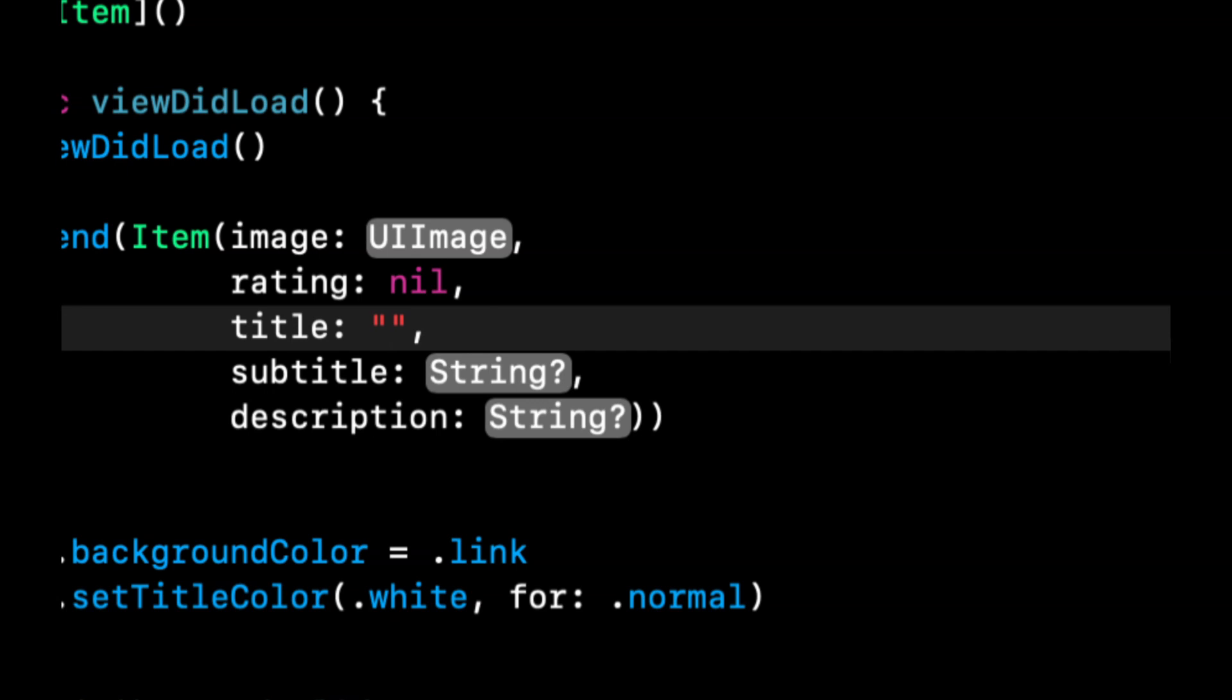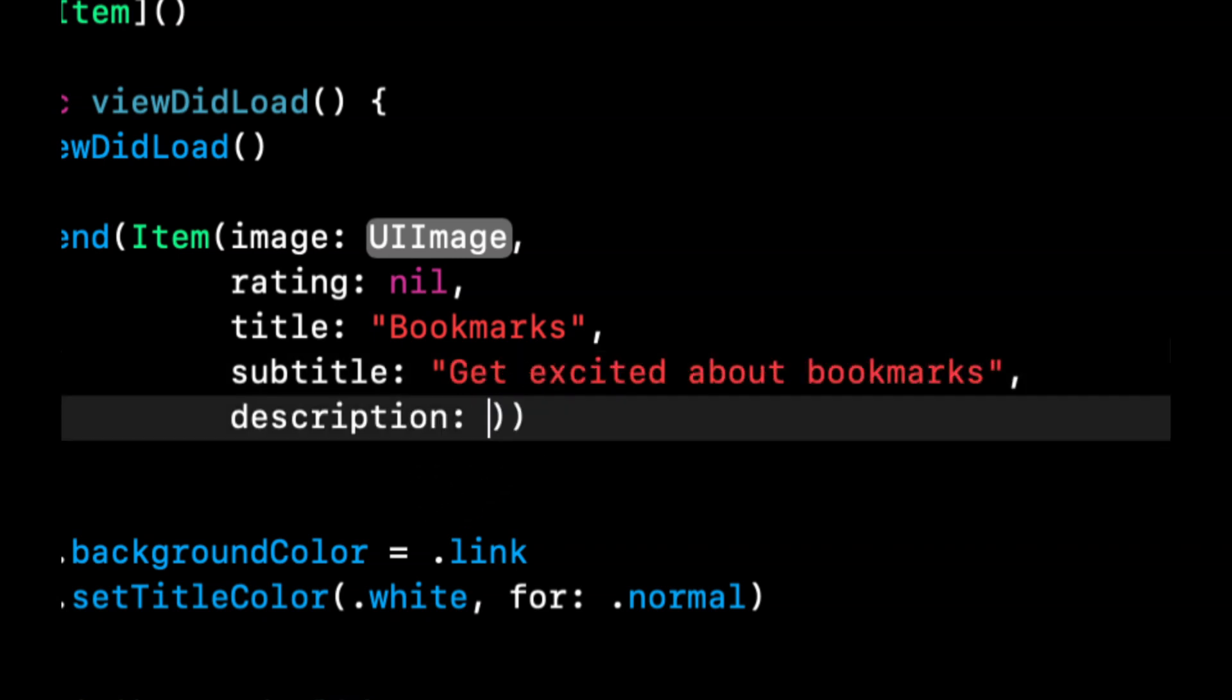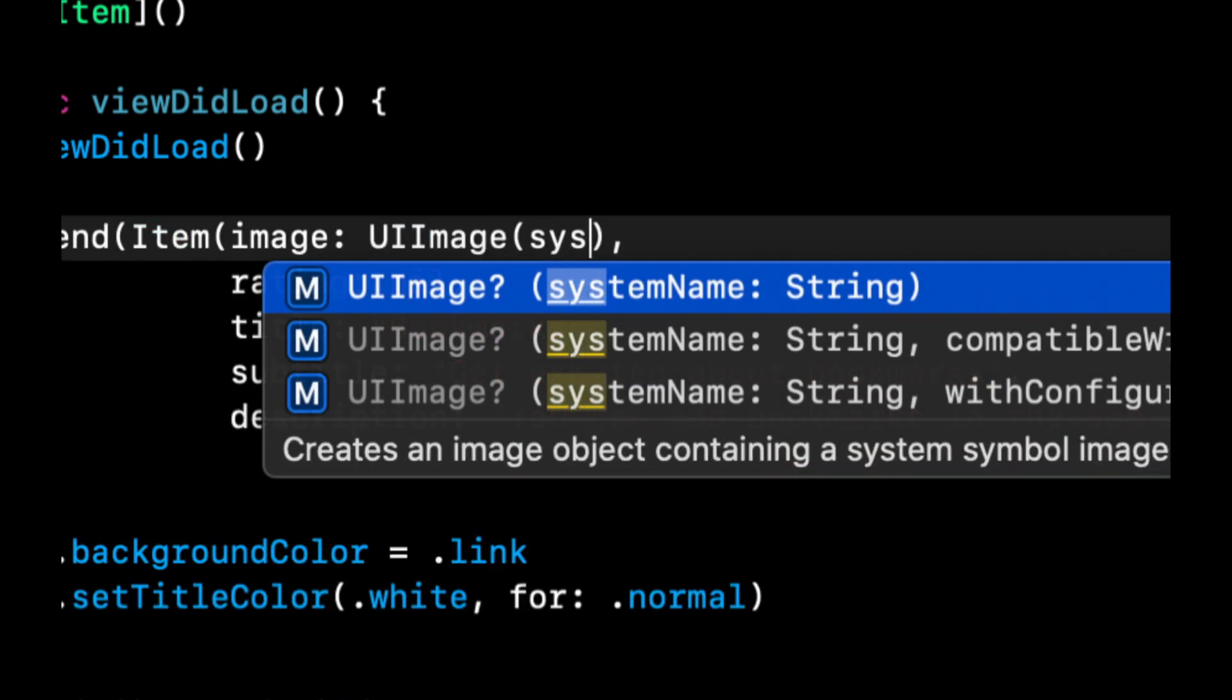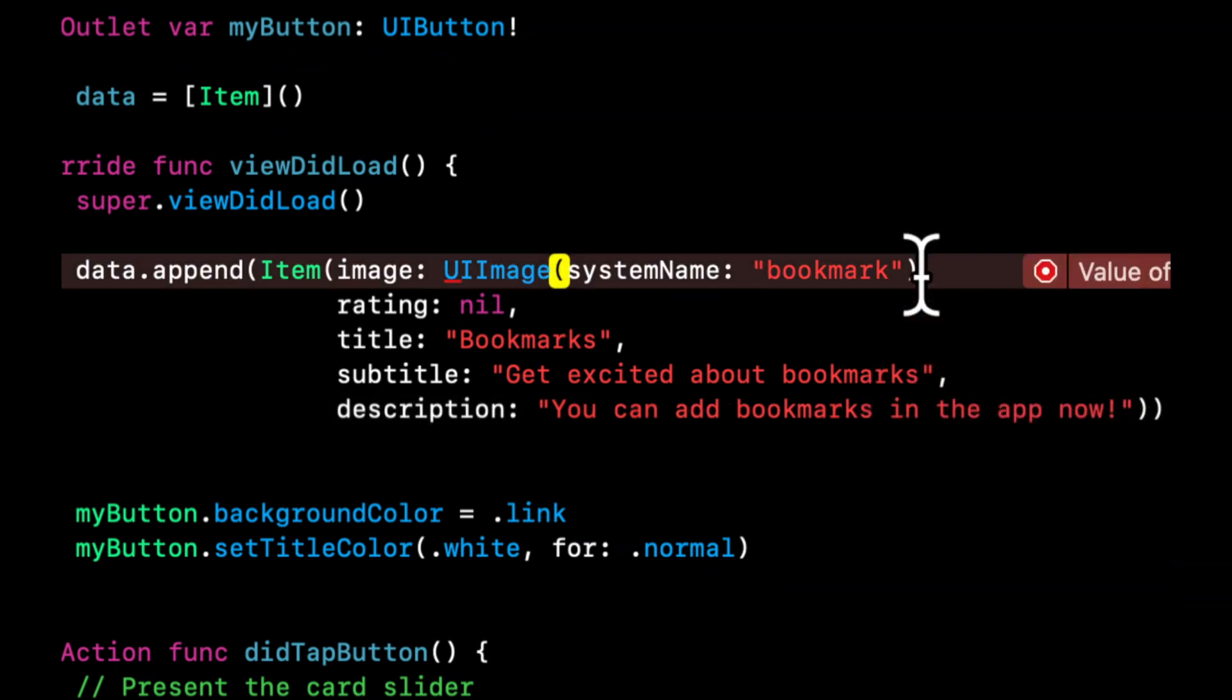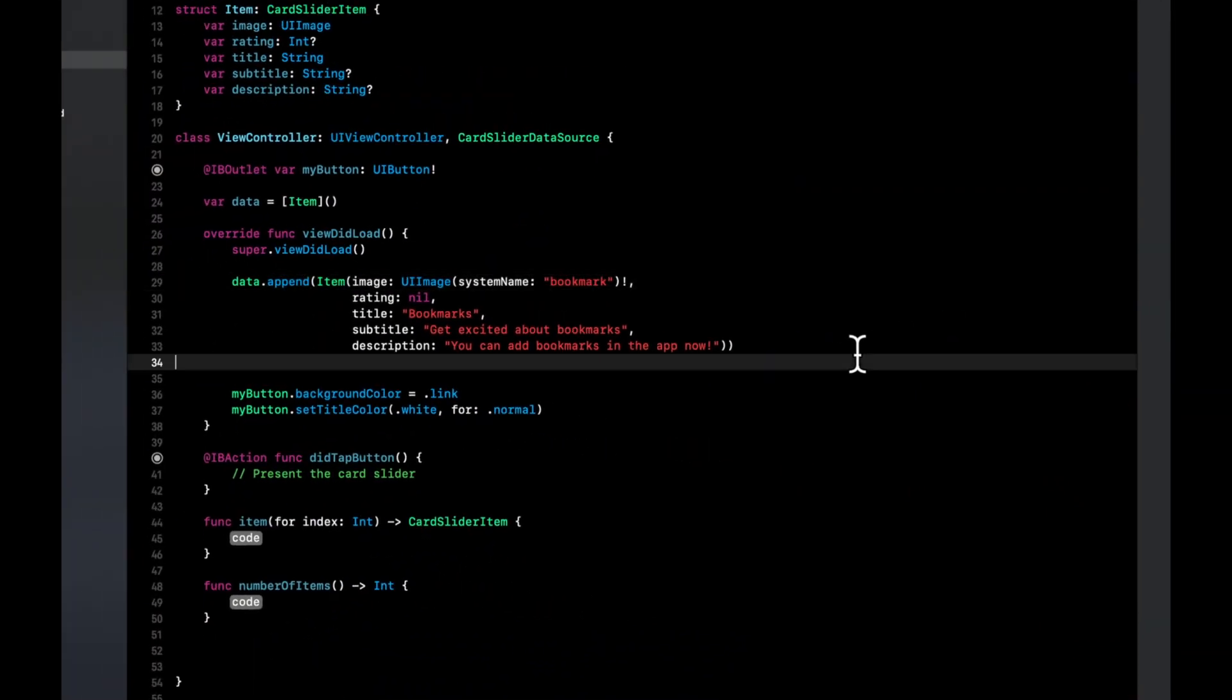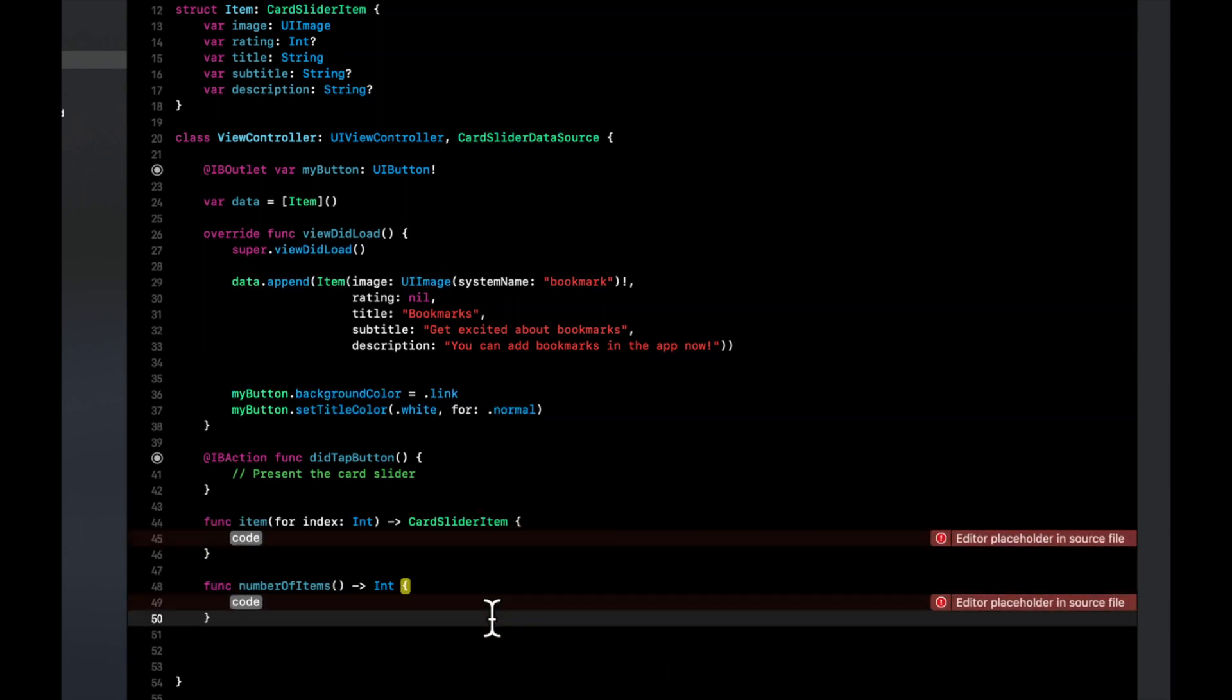So let's say title: bookmarks, subtitle: get excited about bookmarks, description: you can add bookmarks in the app now. For the image, we're going to use a system image called bookmark. And we're going to also need to put an exclamation point at the end of this to force unwrap the image, because the property expects the parameter to be non-optional. So if you hit command B, you'll still have some errors because we haven't finished these functions here.